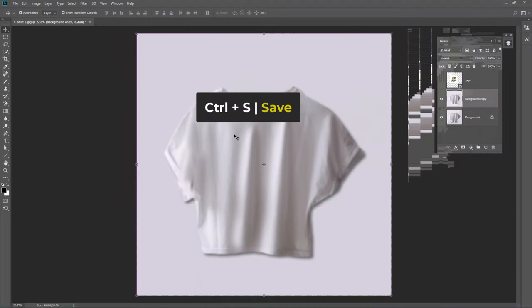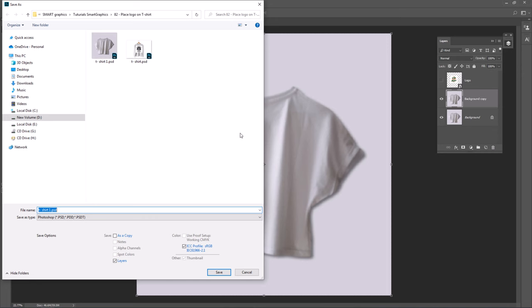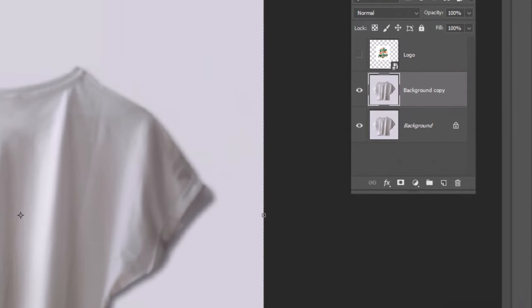Save this by pressing Ctrl S. Change the file name and hit Enter. Now delete the layer.